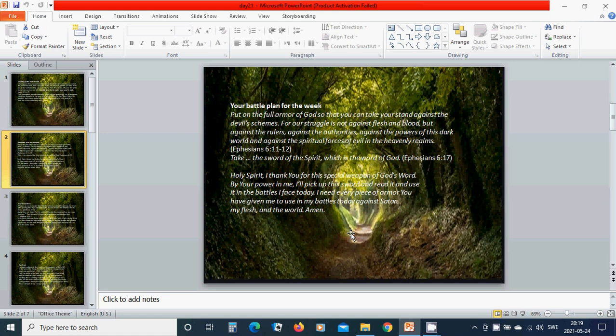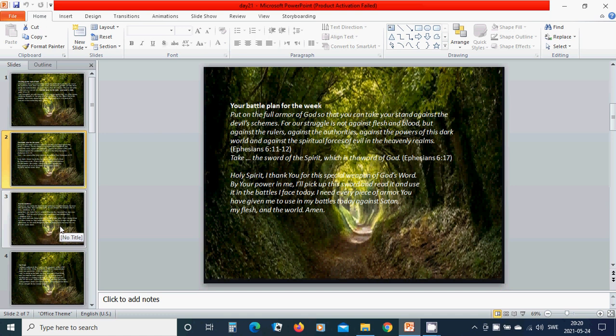Holy Spirit, I thank you for this special weapon of God's word. By your power in me, I will pick up this sword and read it and use it in the battles I face today. I need every piece of armor you have given me to use in my battles today against Satan, my flesh, and the world. Amen. In the name of Jesus, I pray.